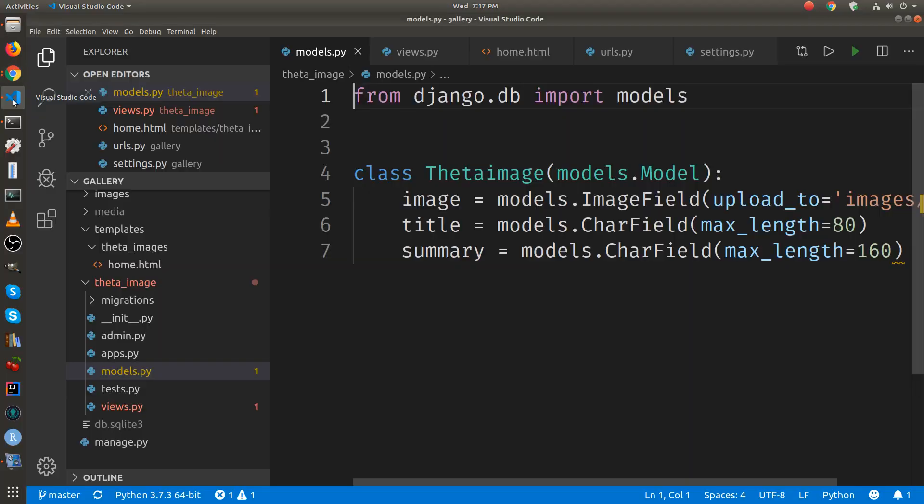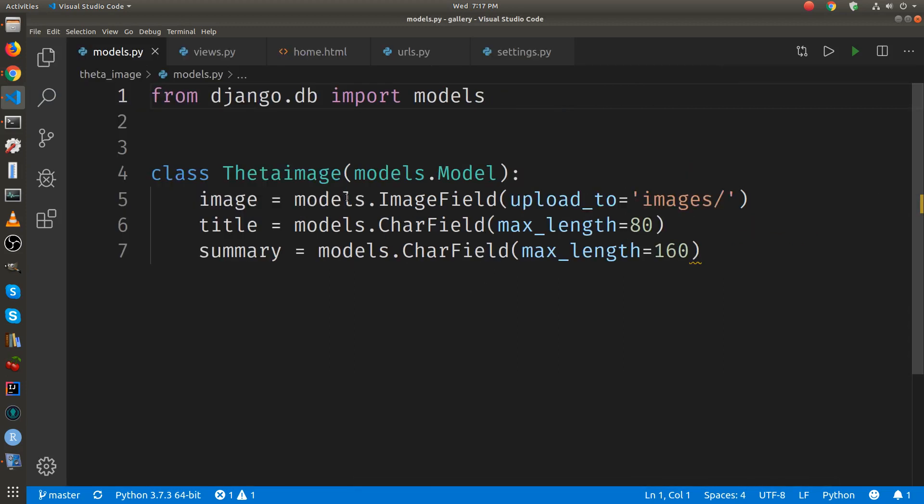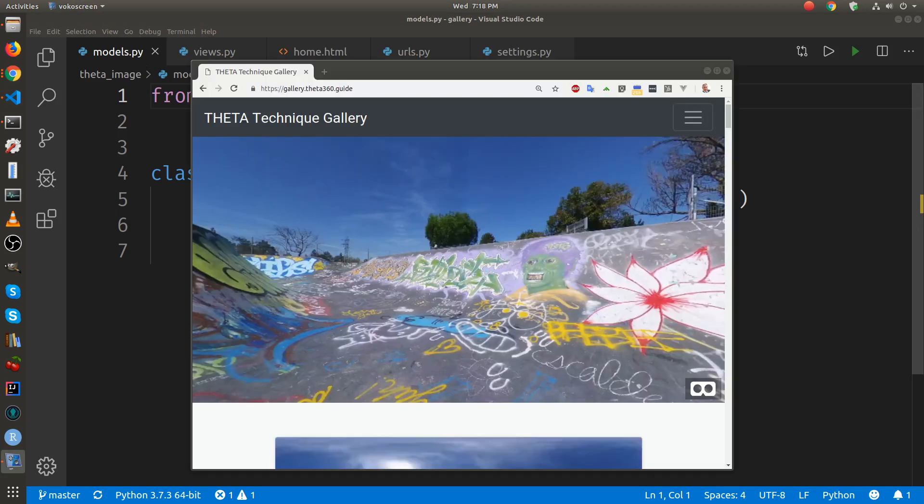Let's go to the code. The models.py file - this model has the database model. The database model consists of an image field, a character field for the title, and a summary. This one is using a slightly different model, but just to give you an example.